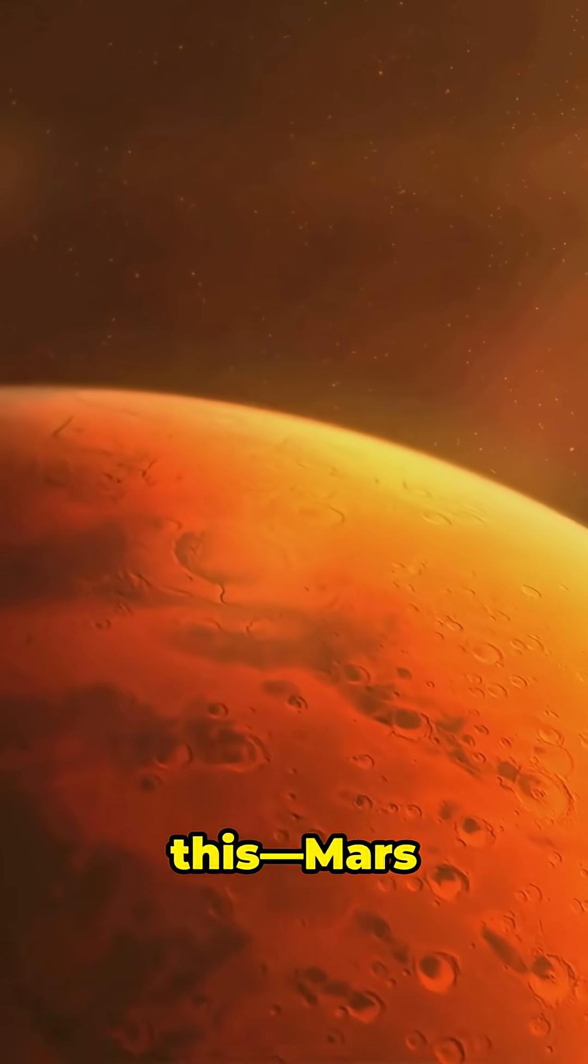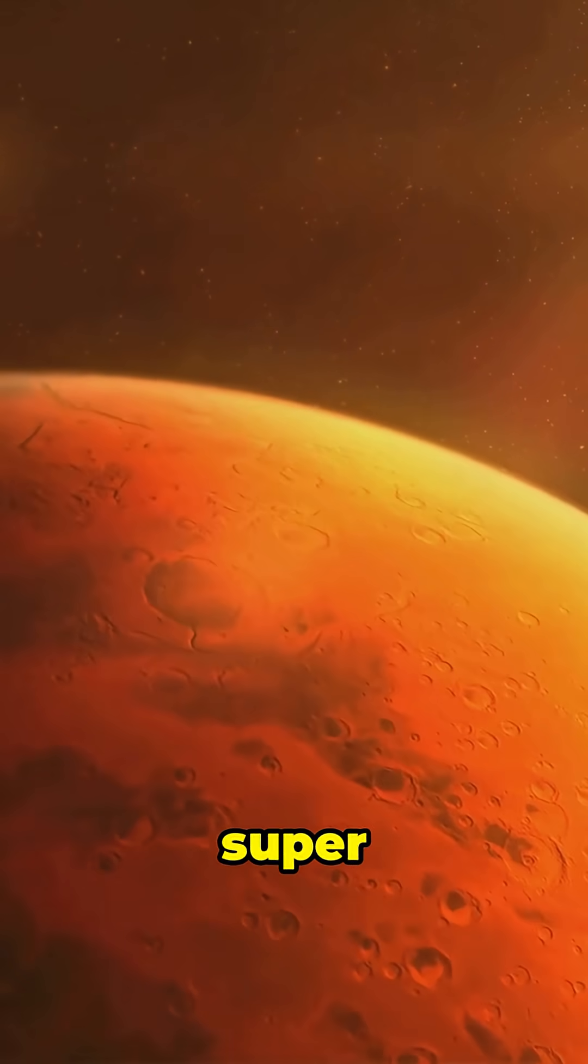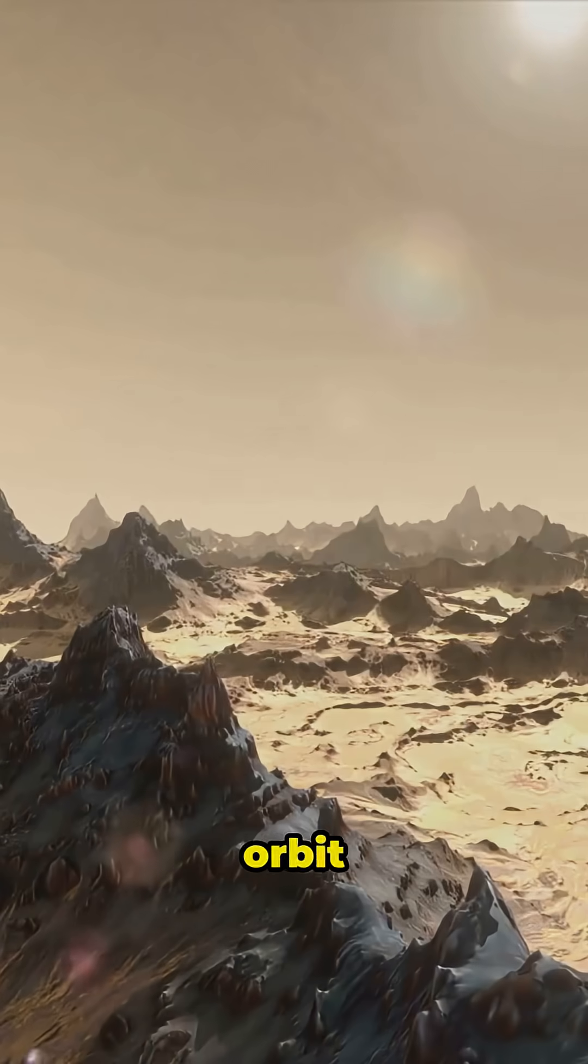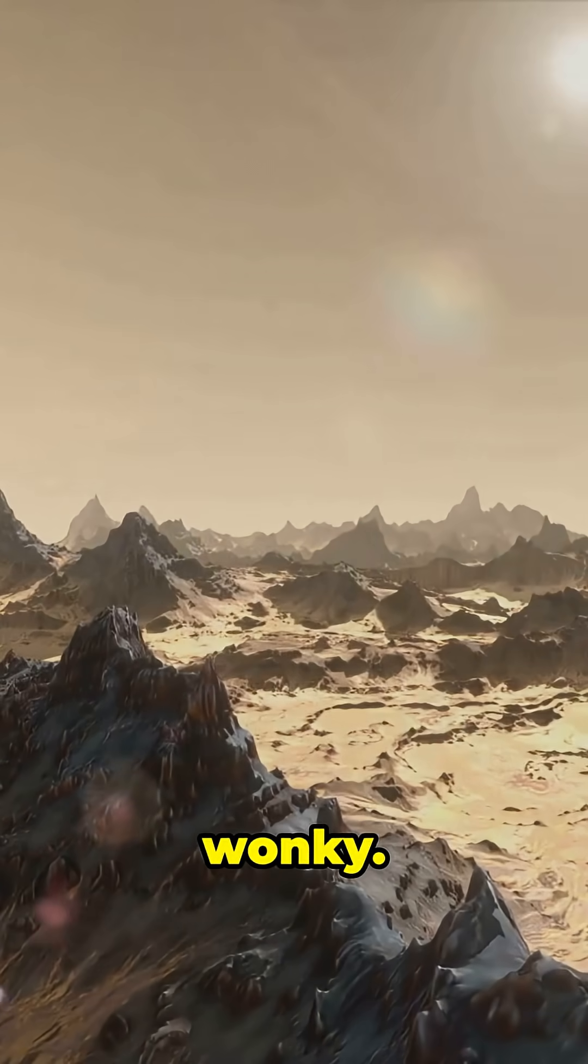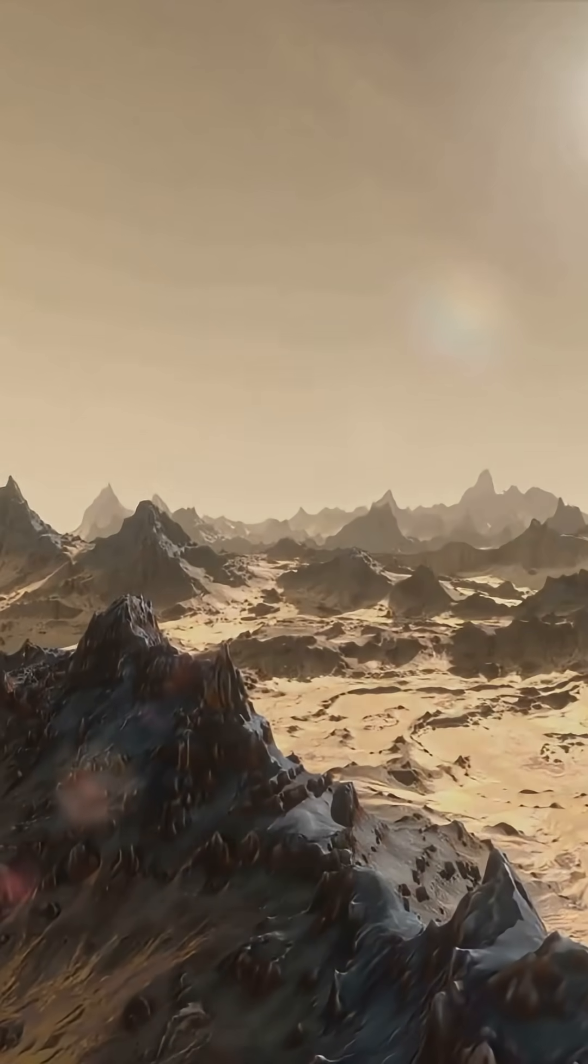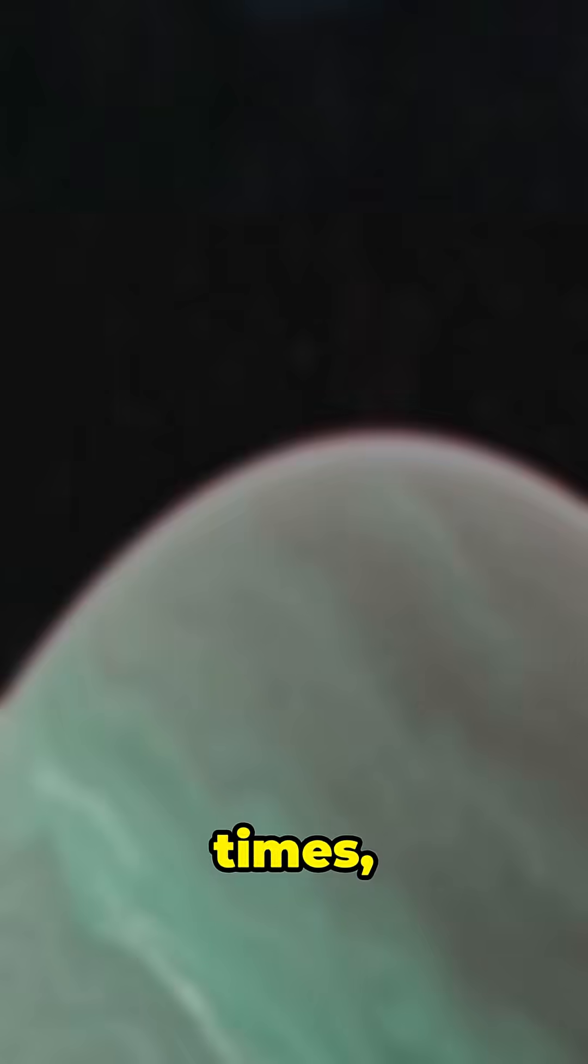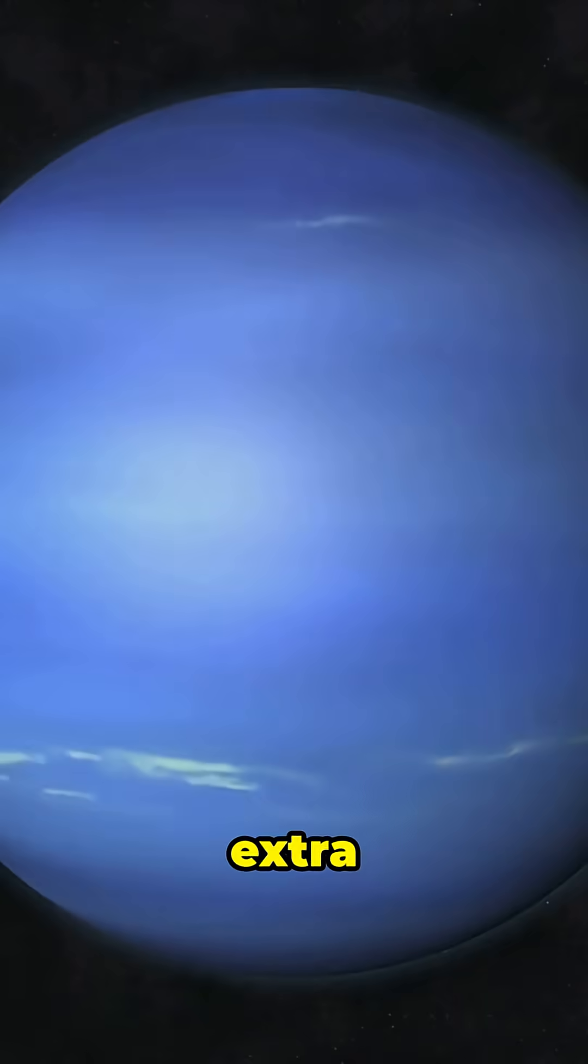And get this. Mars has super wild swings too, because its orbit is kind of wonky. Sometimes its summers are short and sweet. Other times, they're extra chilly.